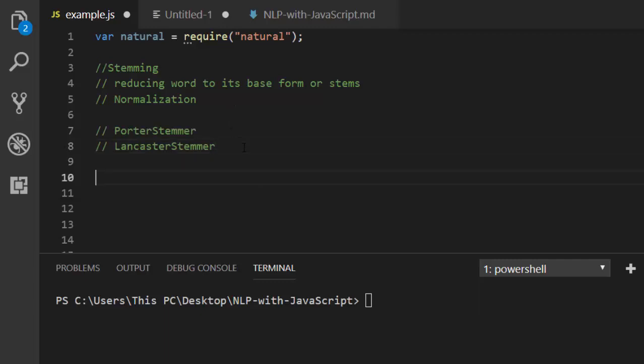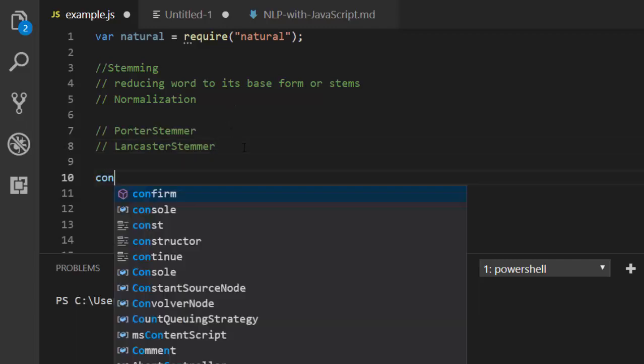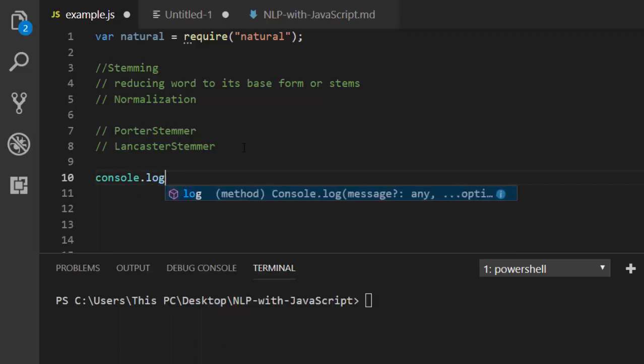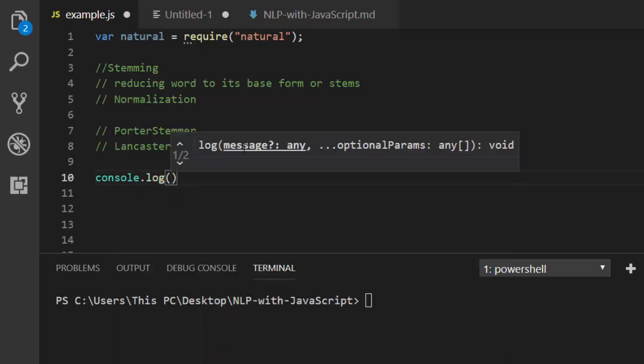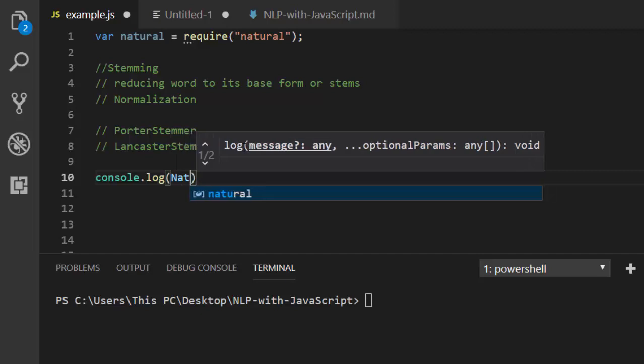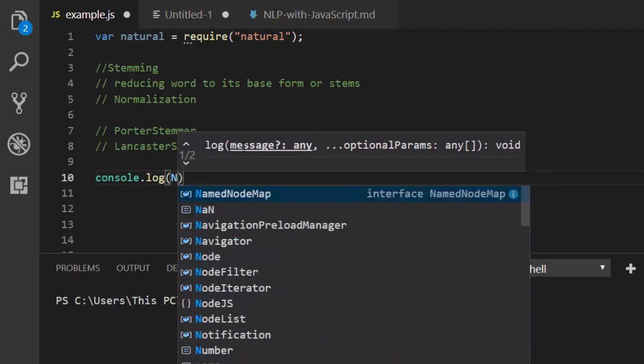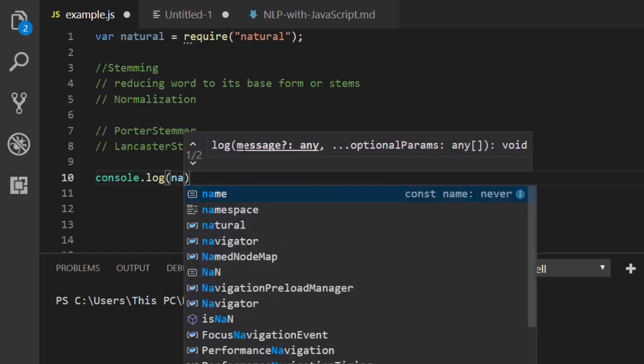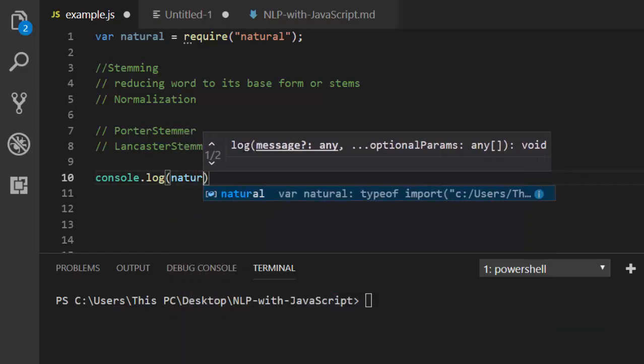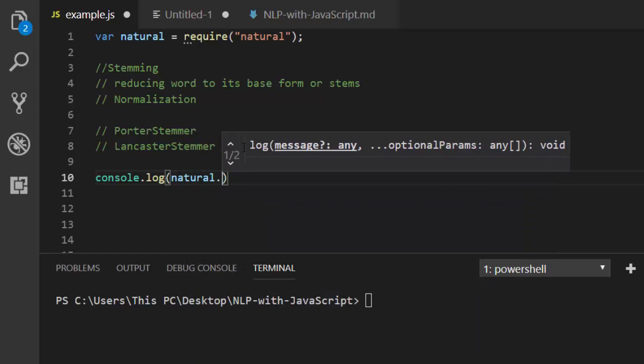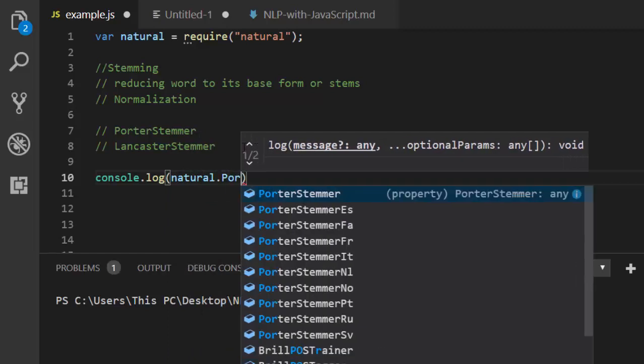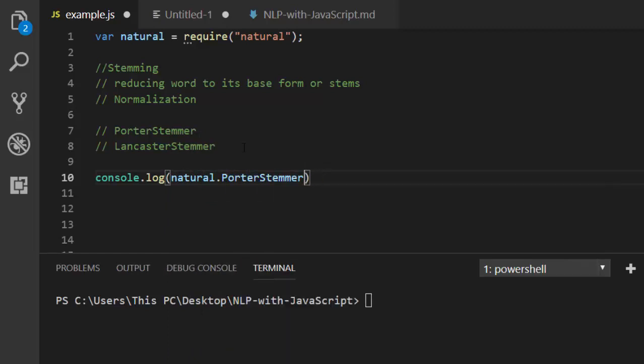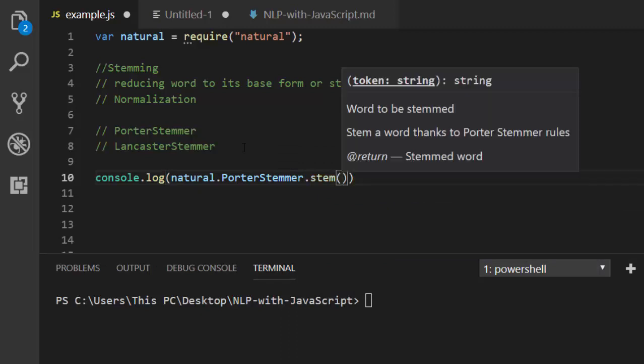So to work with it, just go with console.log to output our result. Then go with natural.PorterStemmer. So with the Porter stemmer, just go with stem, then here we're going to supply whatever word we want to work with, our token that we need to work with.